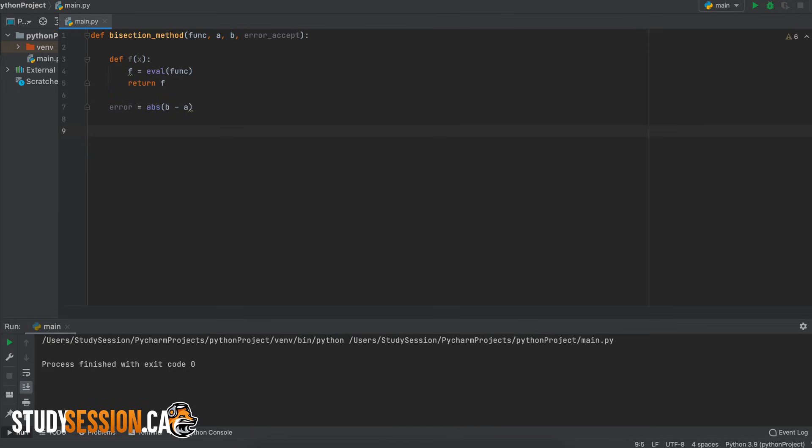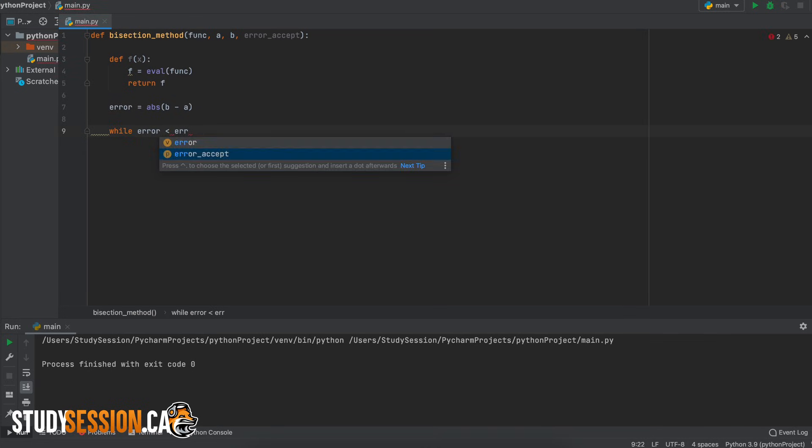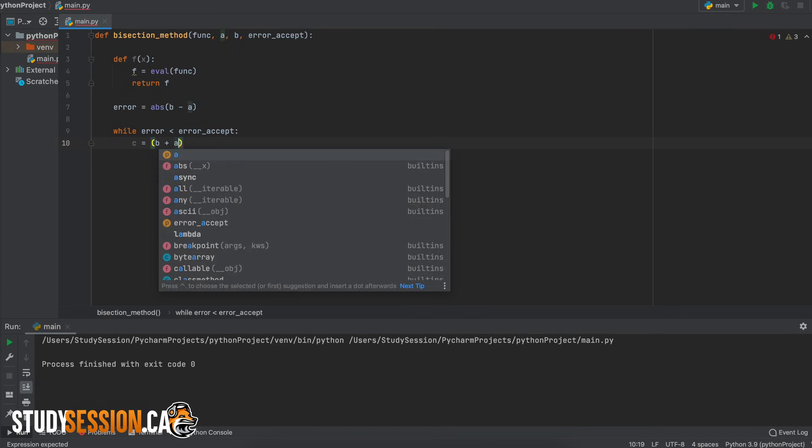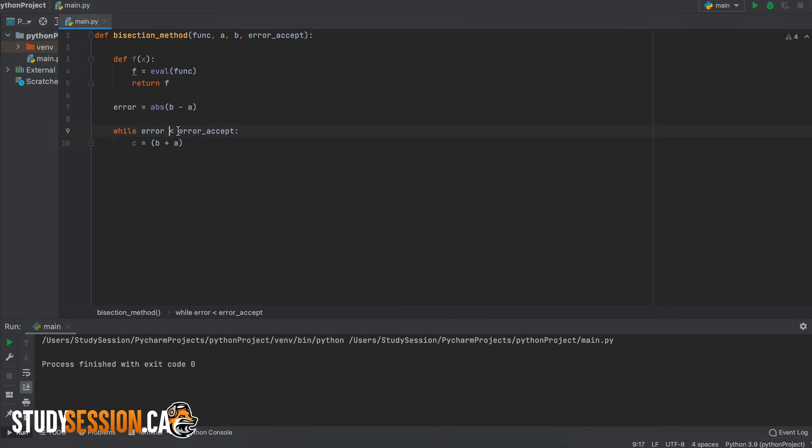Now we are ready to get into the main looping of the bisection method. Let's say that while our error the absolute of b minus a is greater than our acceptable amount of error we proceed within this loop. Therefore any time our error term drops below the acceptable amount of error our loop will stop and our user will receive their answer.